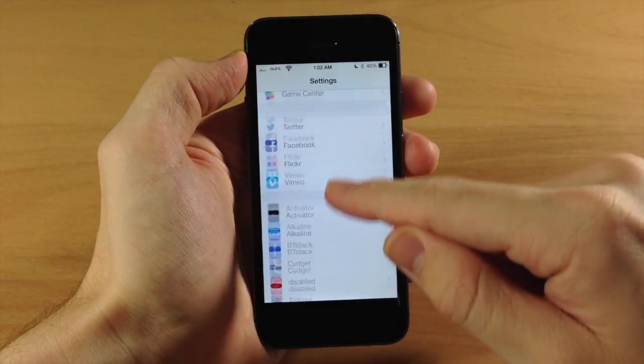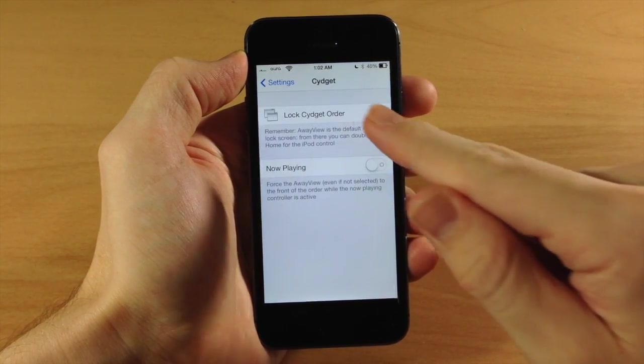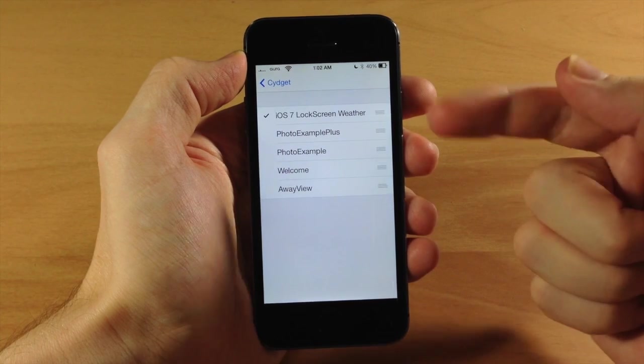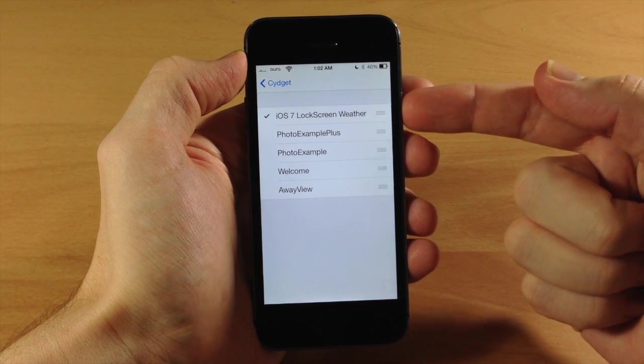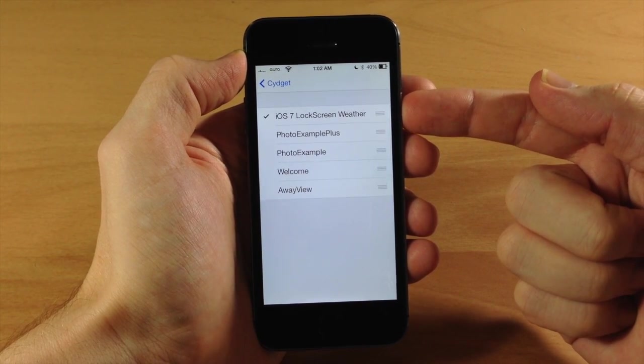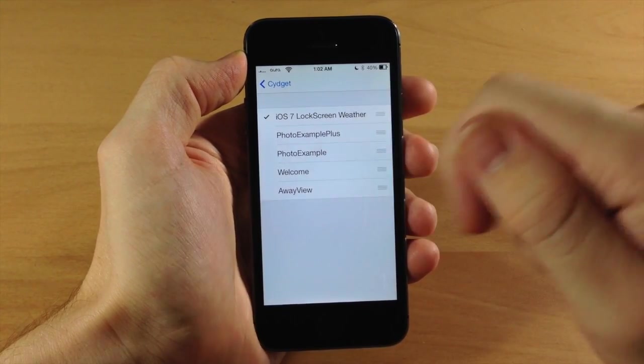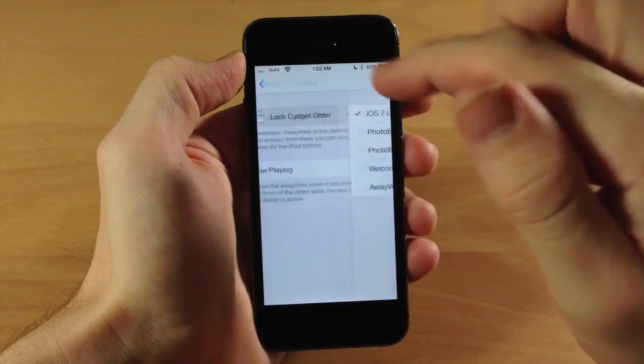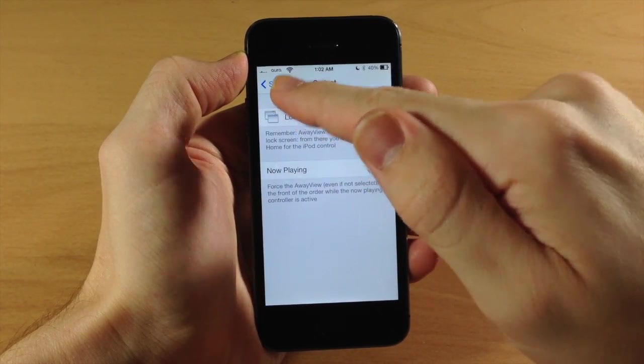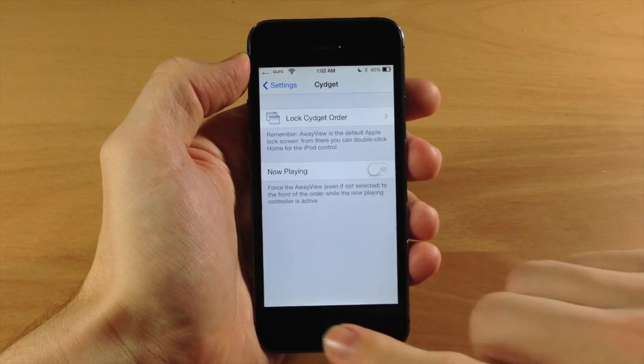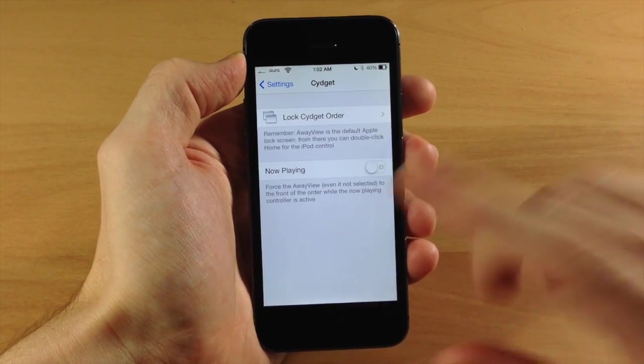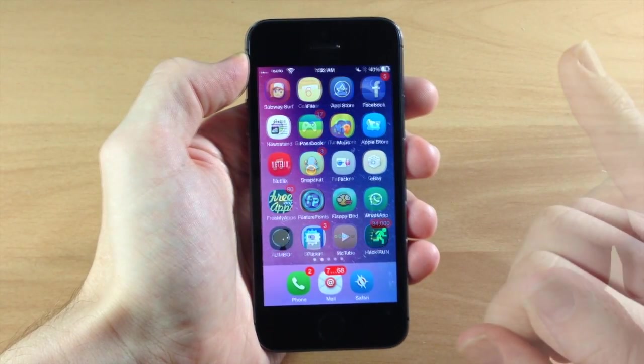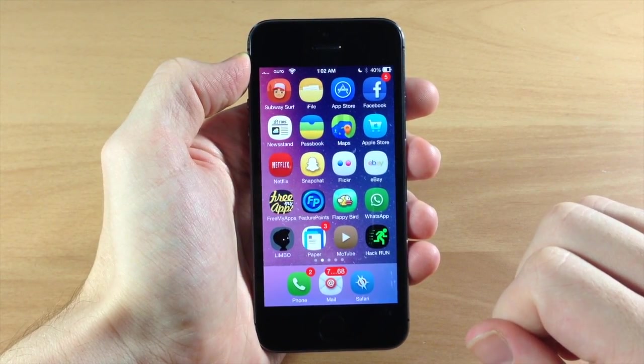Once you download all three of those, then it's really simple. All you need to do is go to your settings, scroll down here to Cygit, and then you're going to tap on Lock Cygit Order. Then just make sure that your iOS 7 Lock Screen Weather is enabled with that little tick mark right there. Once you enable it, you'll go back here and this will say Respring, so go ahead and respring your device and it should work.